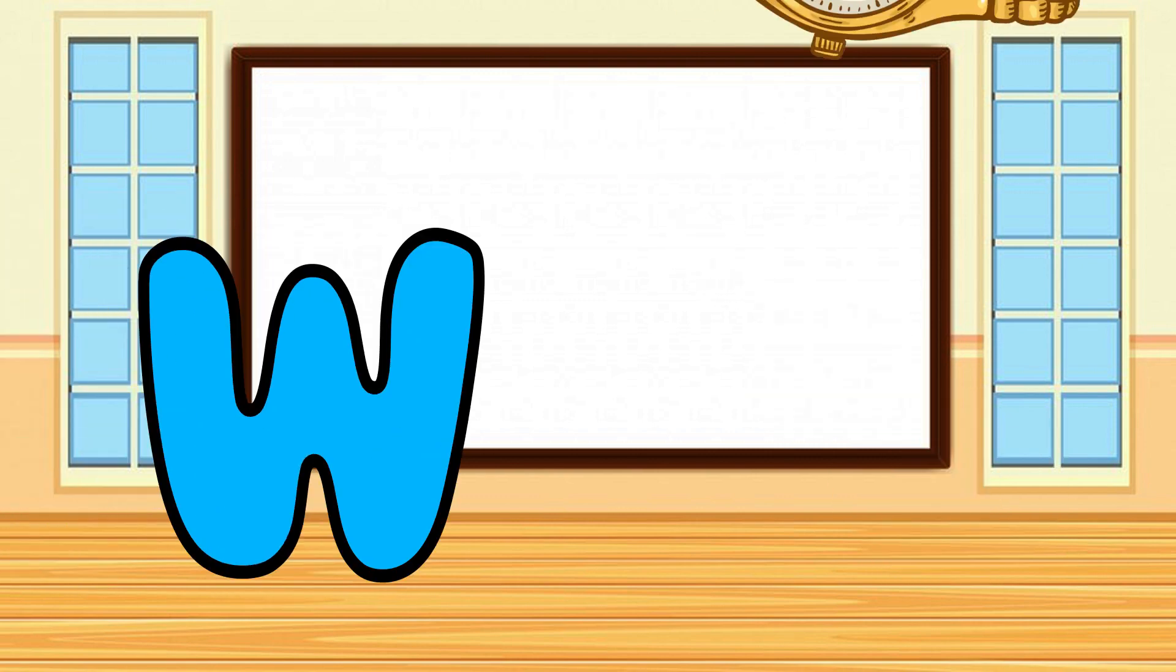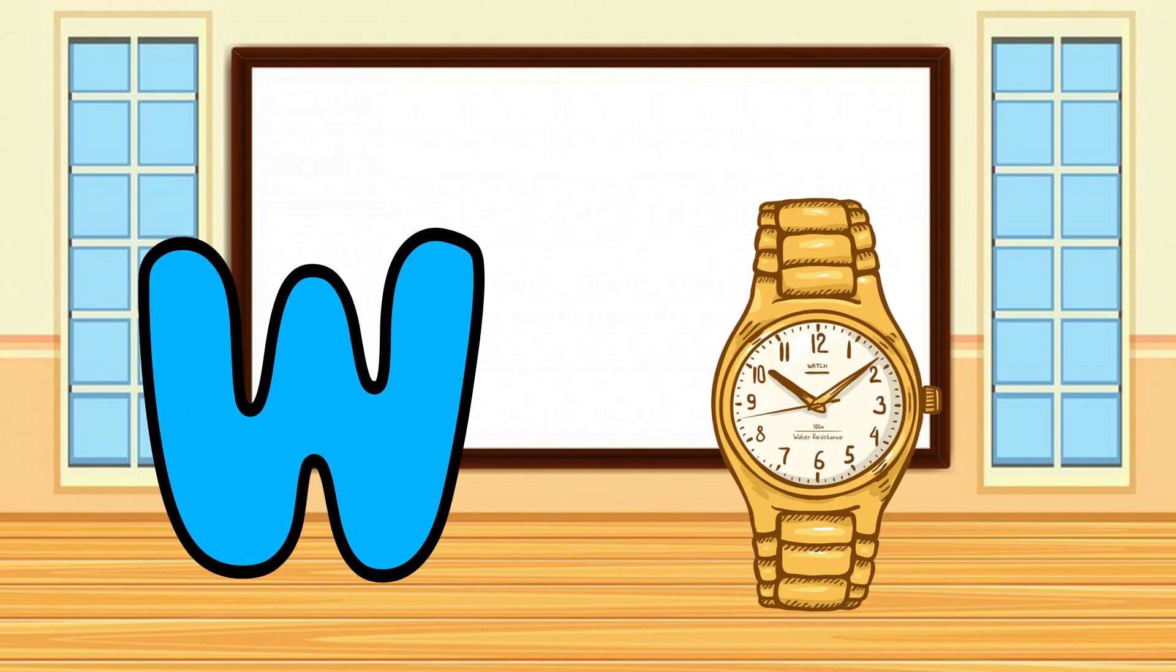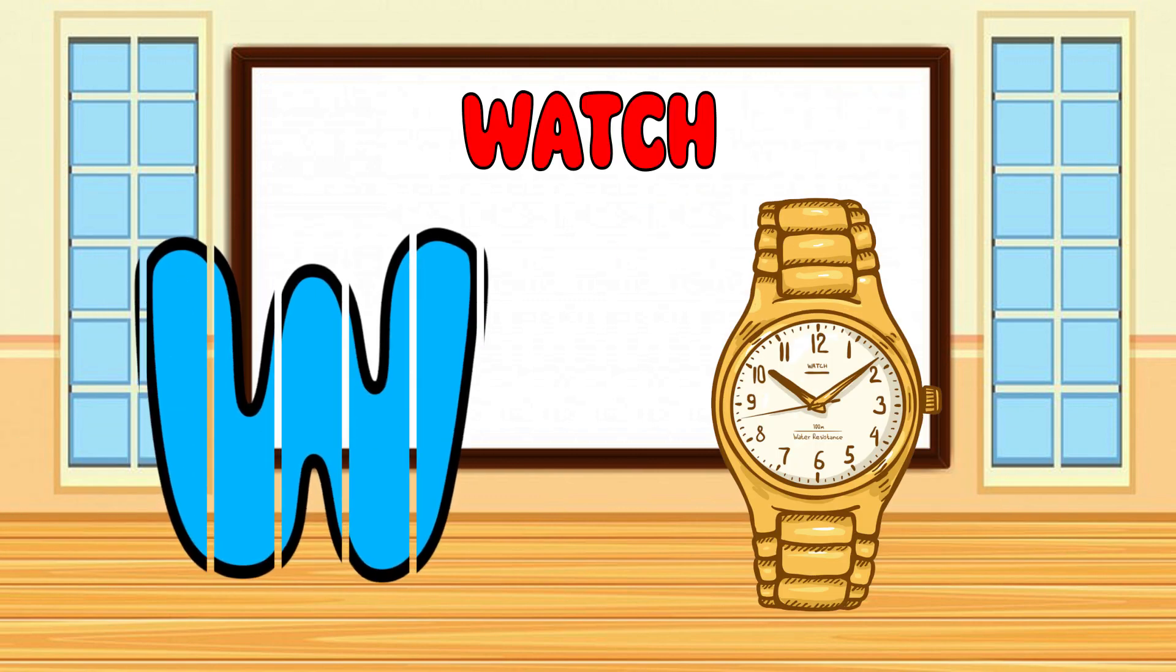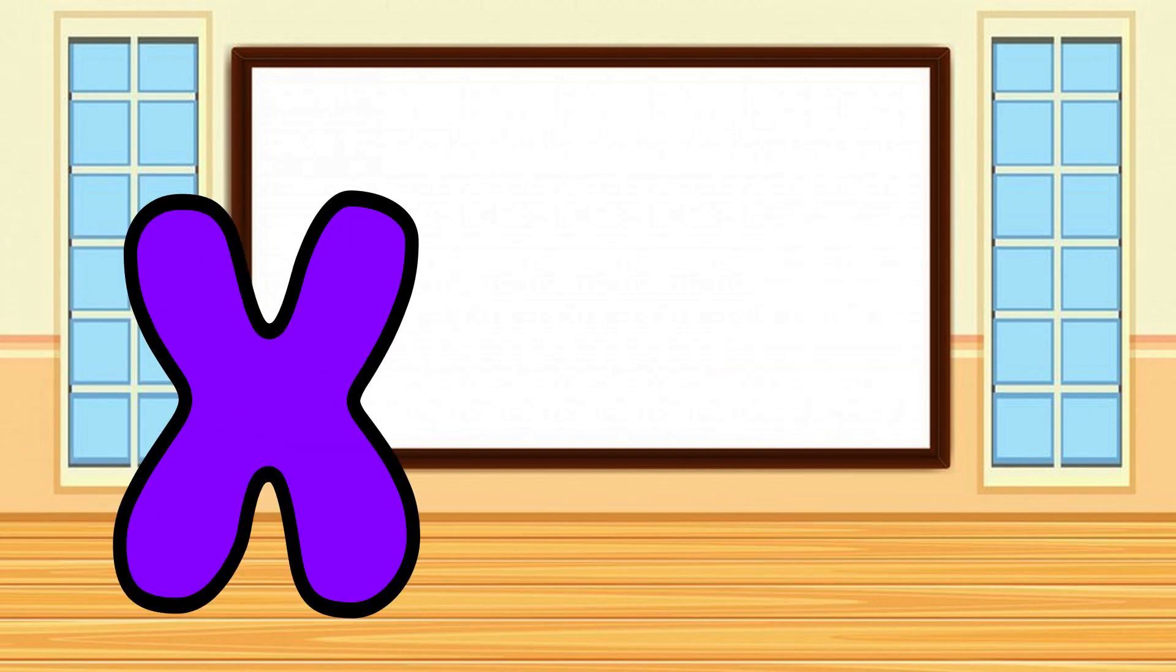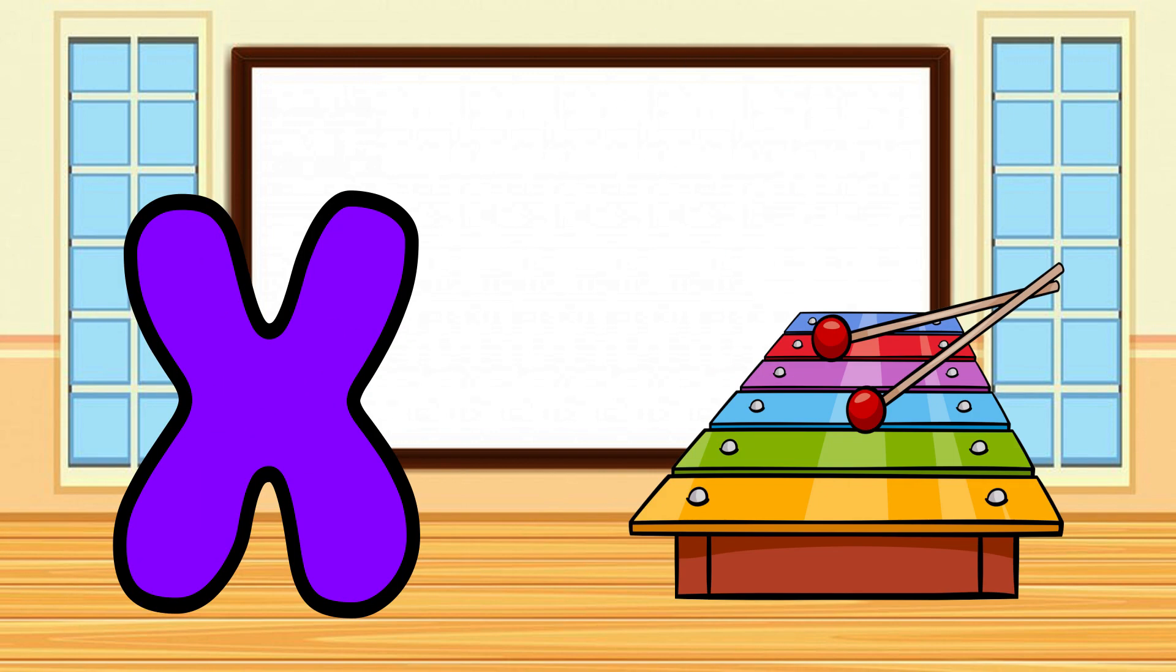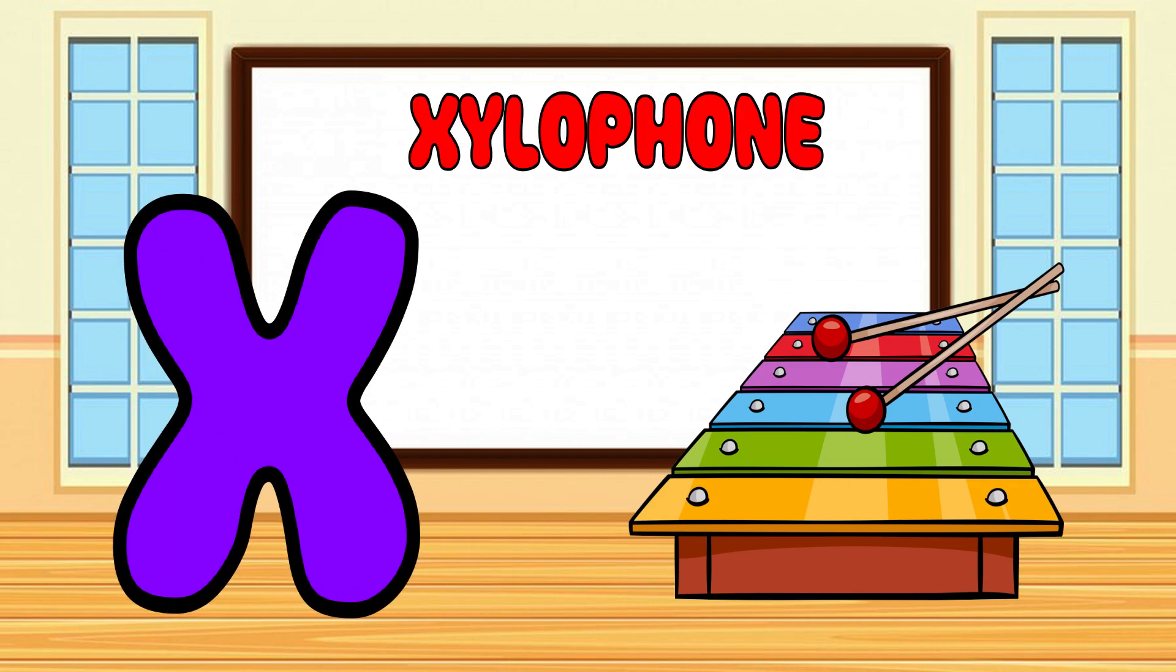W is for Watch, W-W-Watch. X is for Xylophone, X-X-Xylophone.